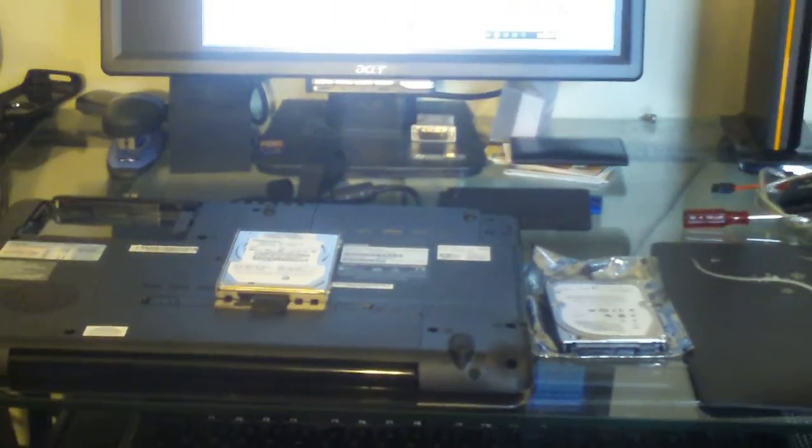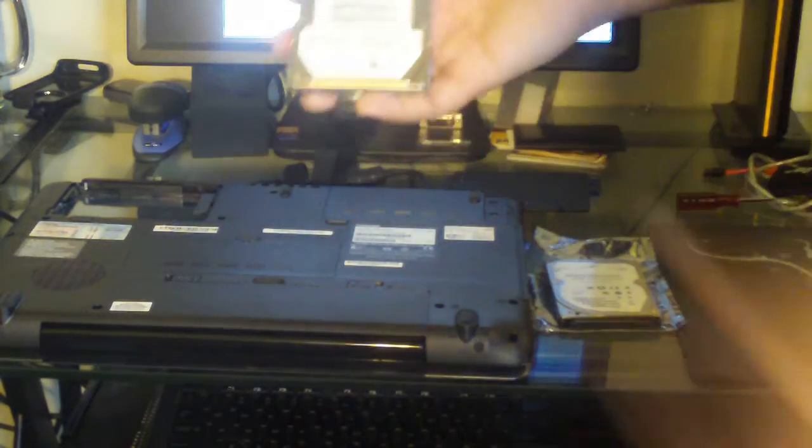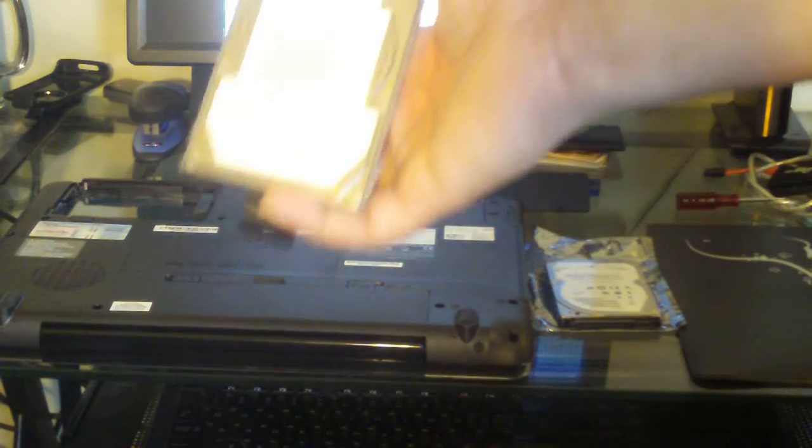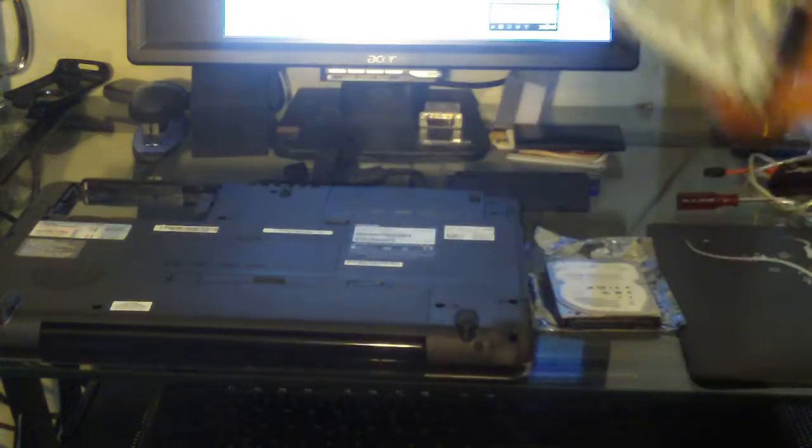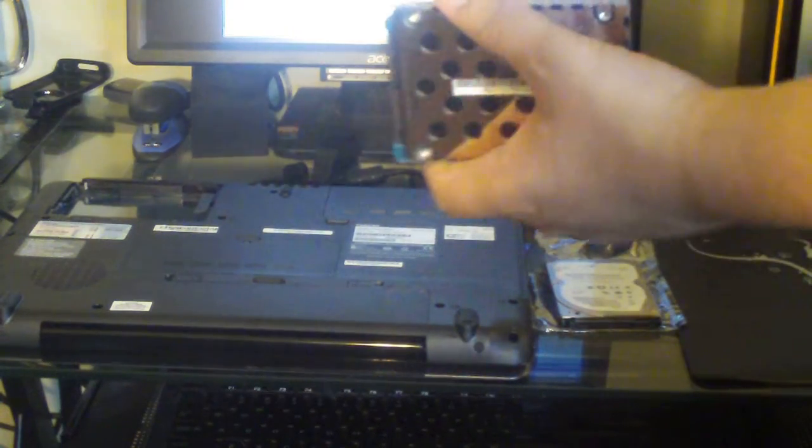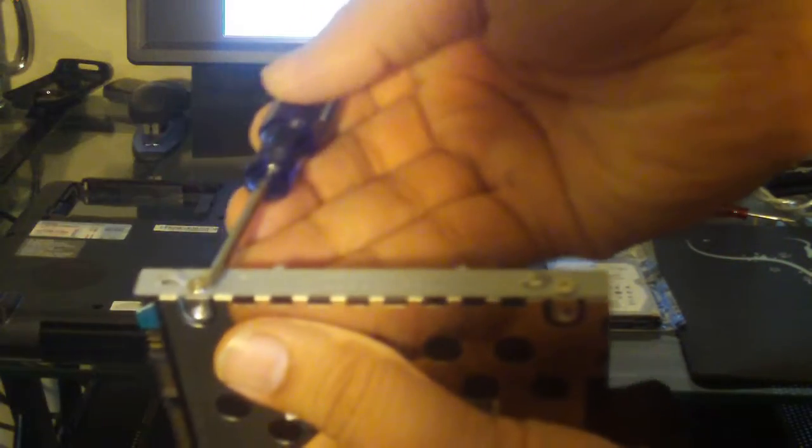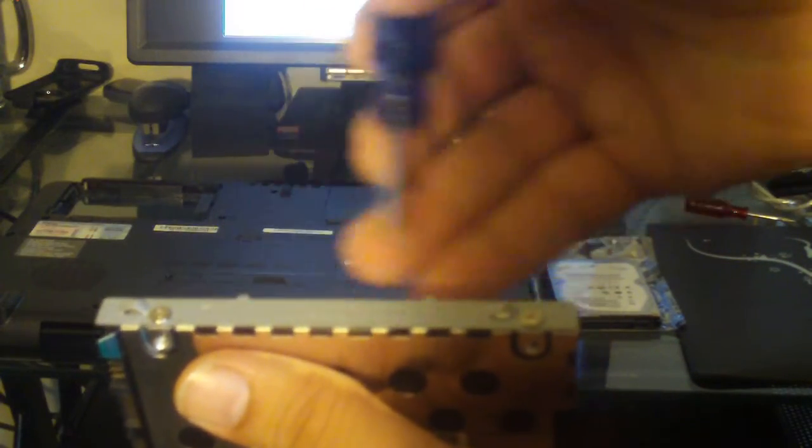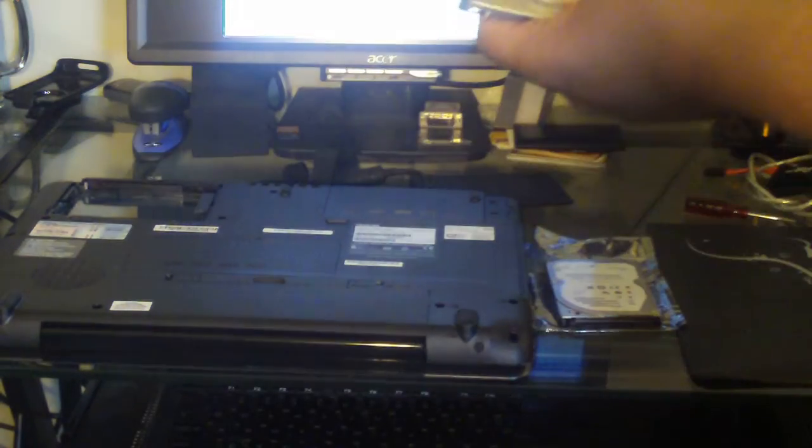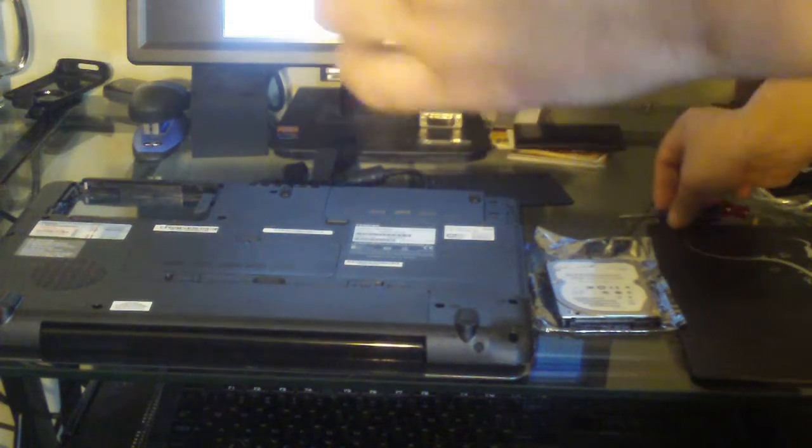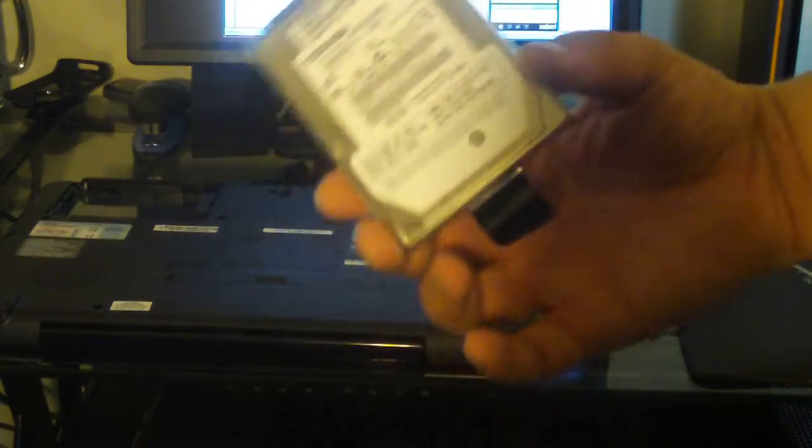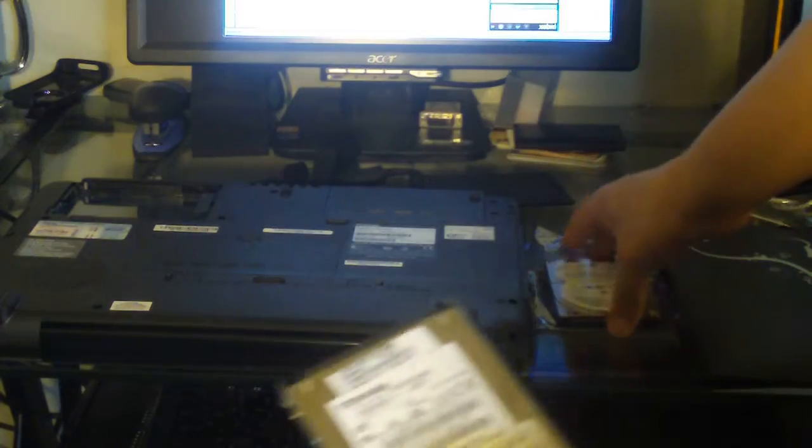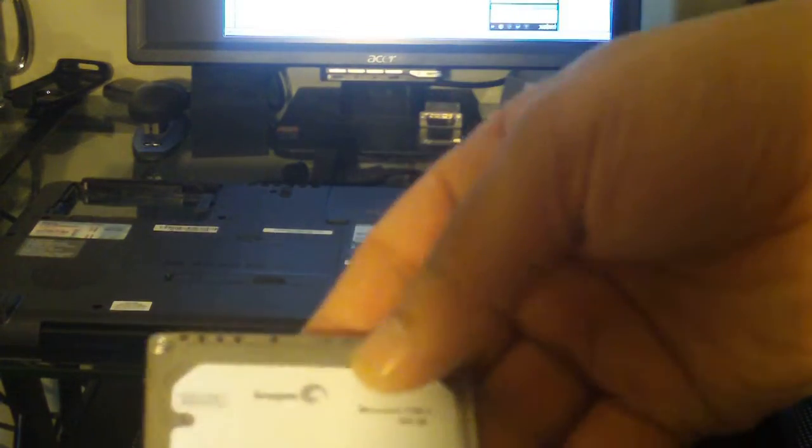So let me zoom back out. You notice the hard drive that was in there is encased in this little bracket. You'll need to remove this bracket from the hard drive and place it on the new hard drive. There are two screws on each side, one there, one here, two on the other side. Once you remove it, replace it with the new hard drive.